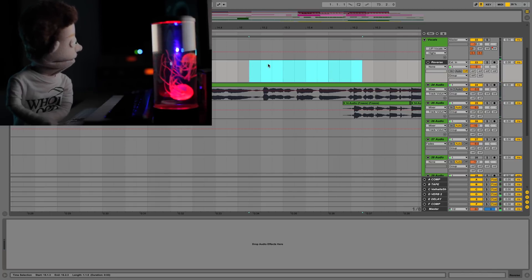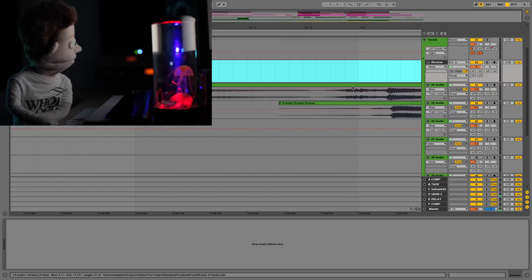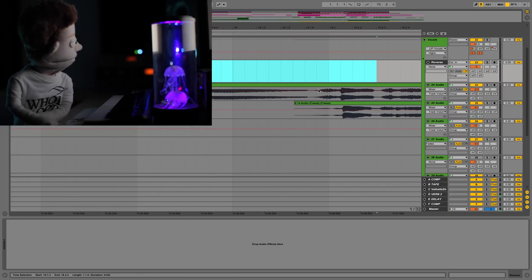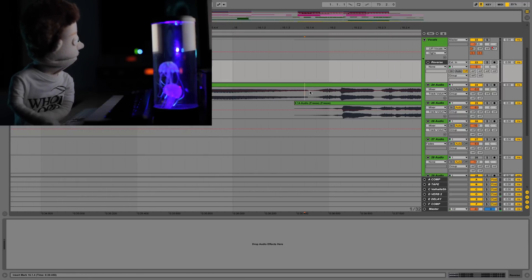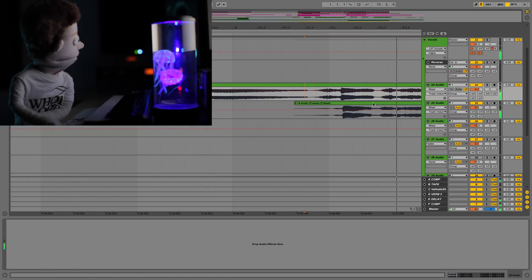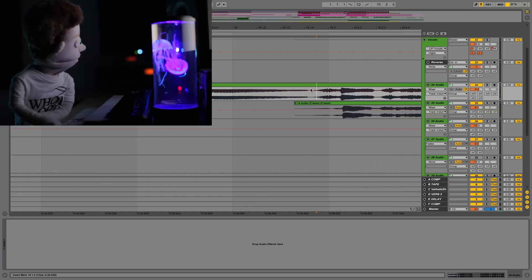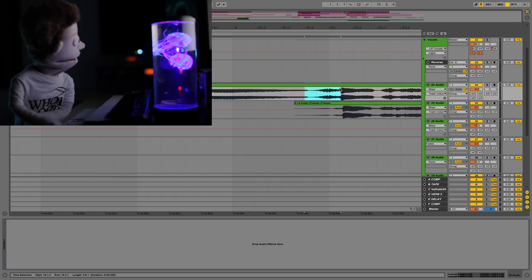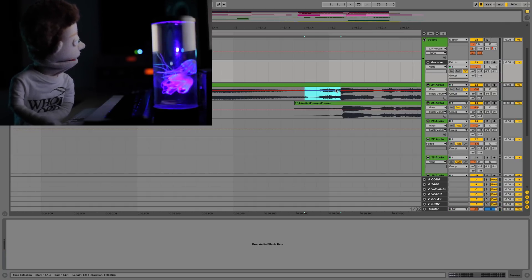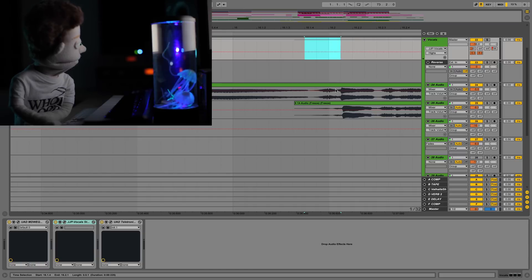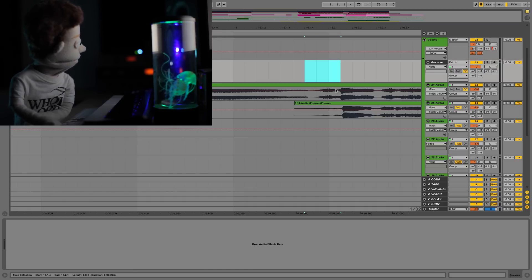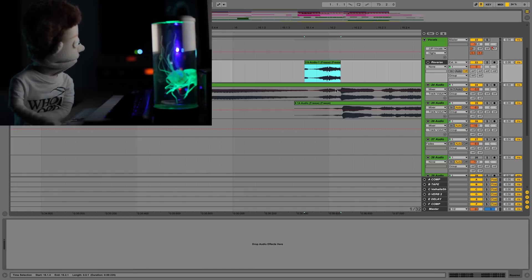With really just two Ableton plugins, but first we need to extract that first syllable. This is a little bit of trial and error always. You can just copy this, command C, and then go up one, command V.